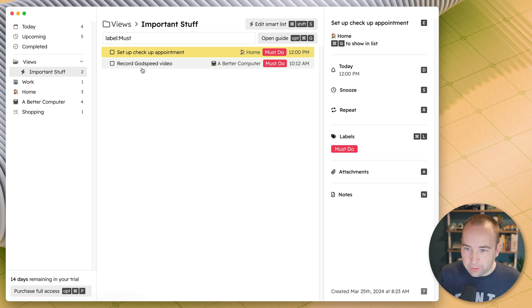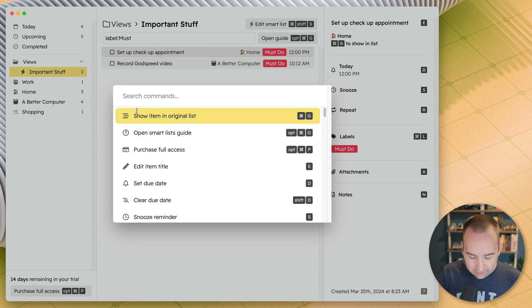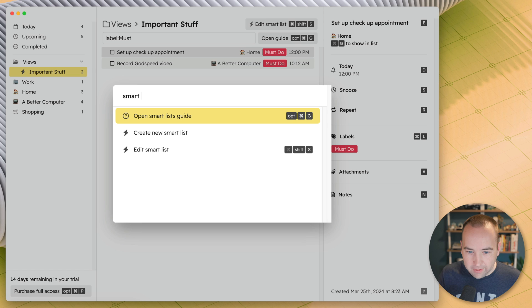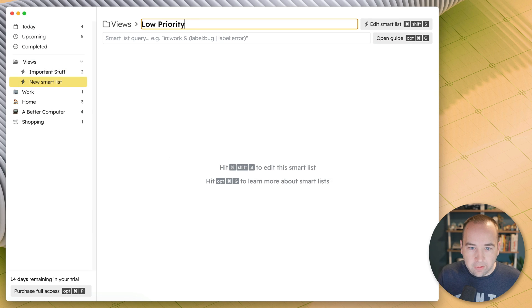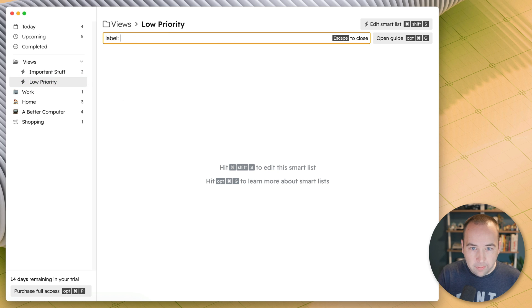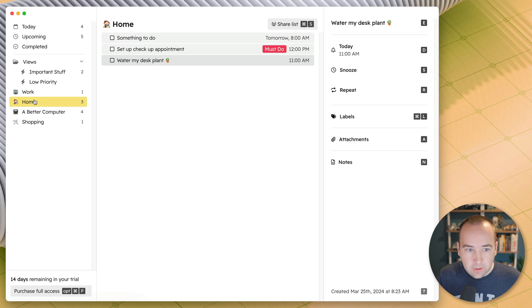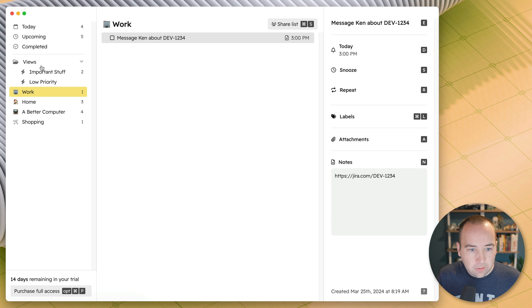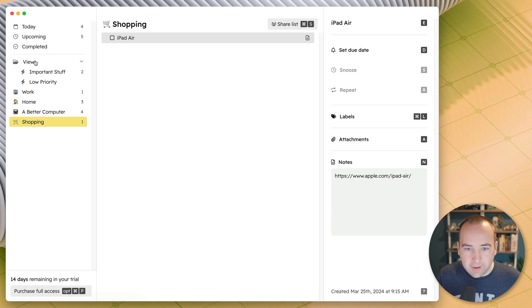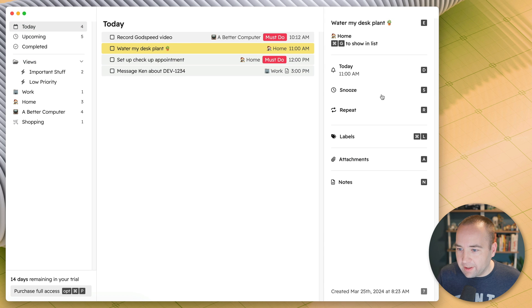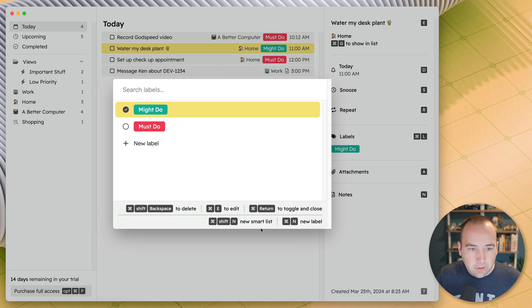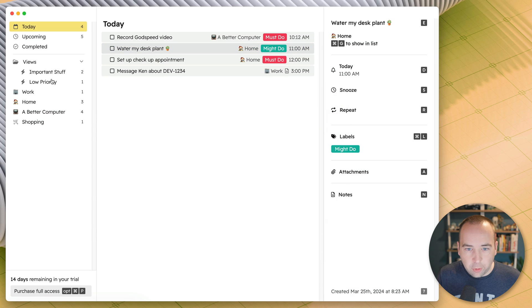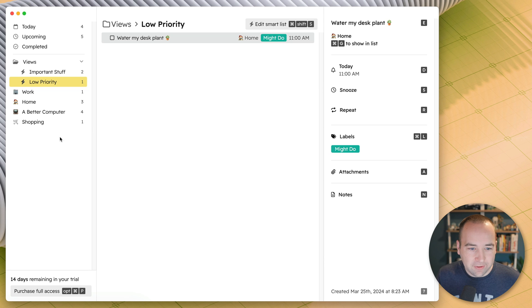If I wanted to make a new one, I forgot the keyboard shortcut already. Smart list, create a new smart list. Low priority. And so this would be label might. Is that what I named that one? Must do, won't do. I marked it as complete, didn't I? Okay. So water my desk plant, let's say the label on this is might do. So then low priority does show this. So I was able to create a smart list. Anyway, you don't need to do that necessarily.